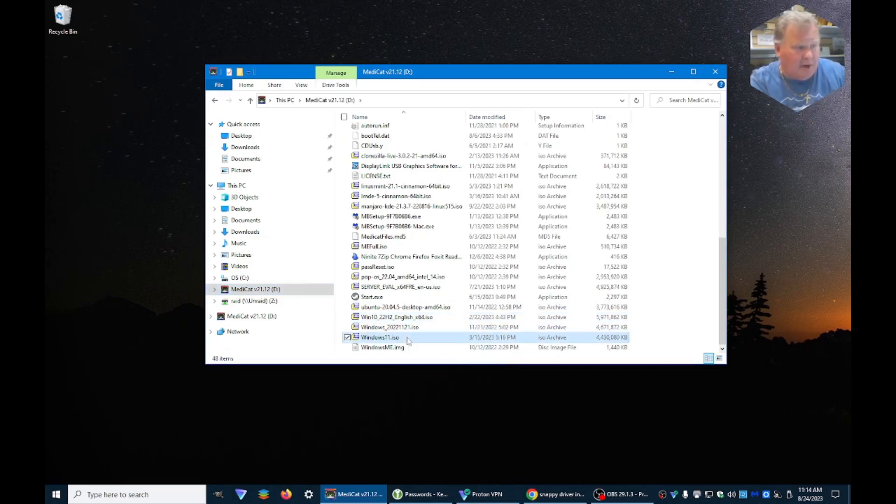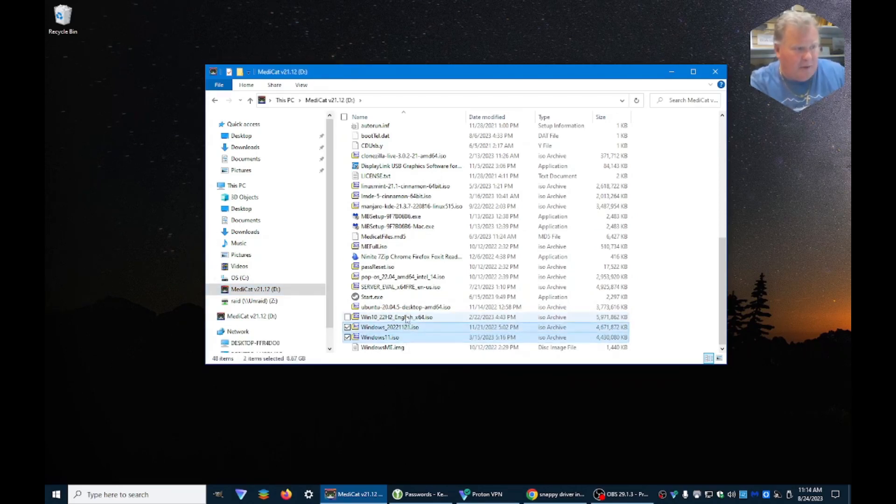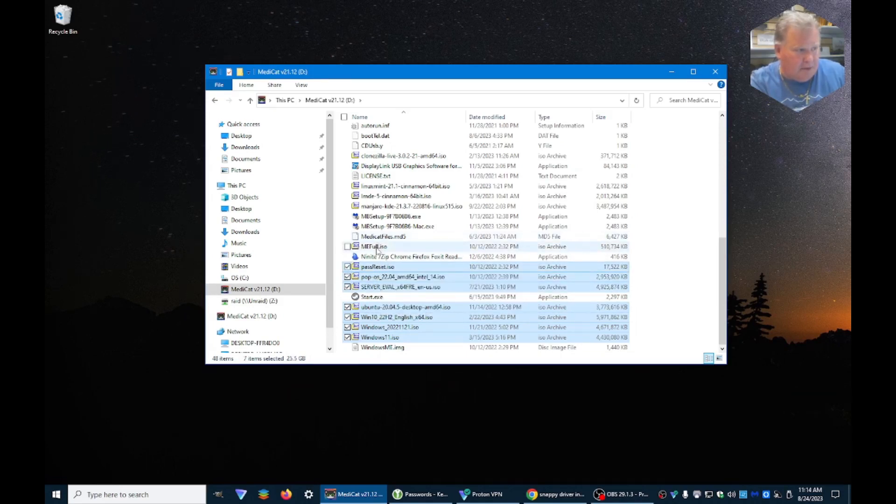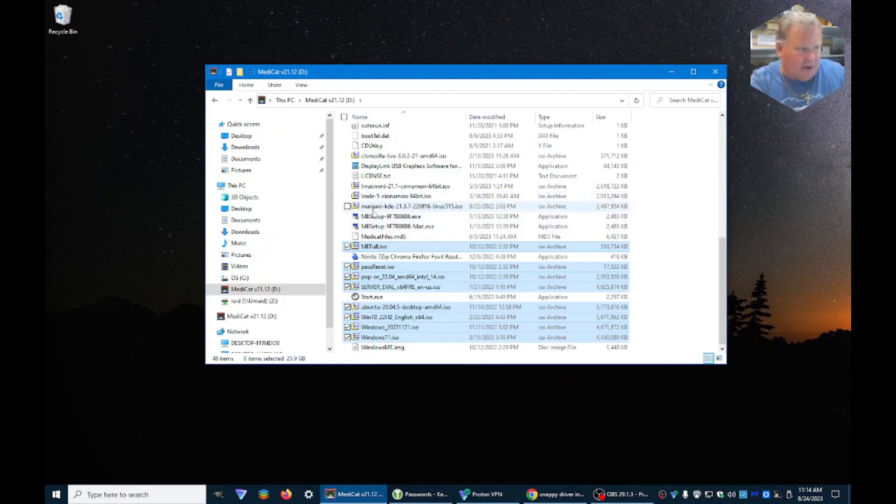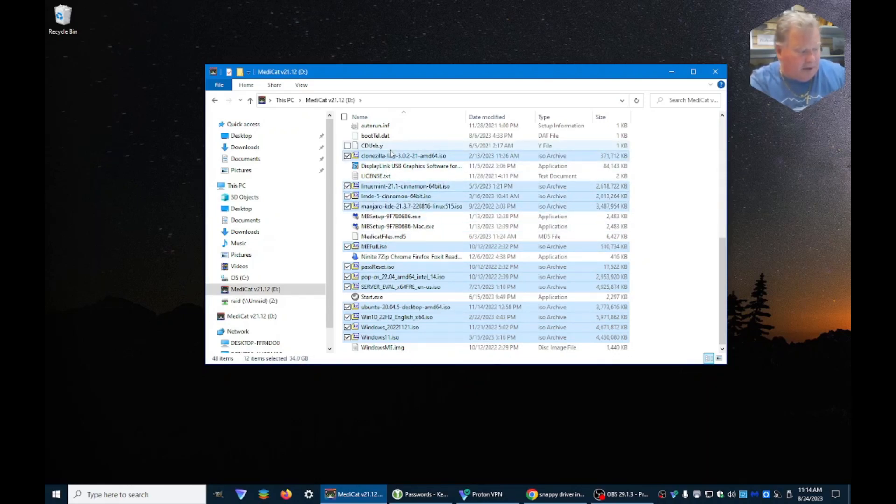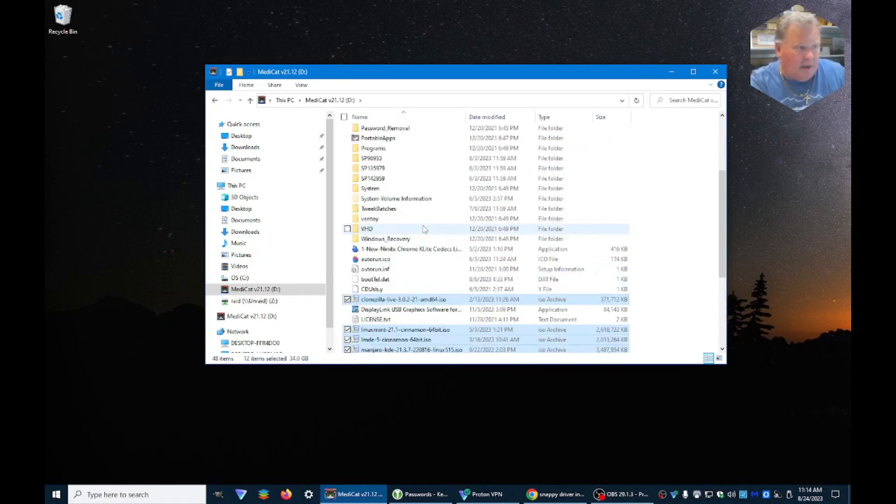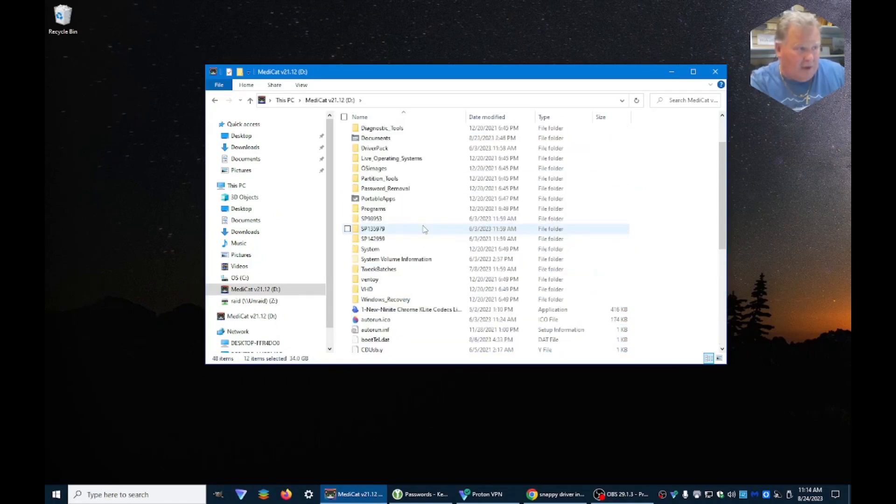So, basically, what we're going to do is we're going to highlight all of the different ones that we want to move into the OS directory. And then we're going to do a cut, which is Control-X.